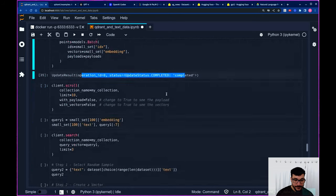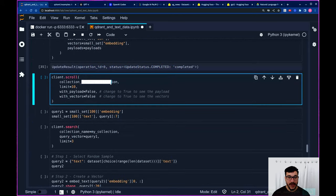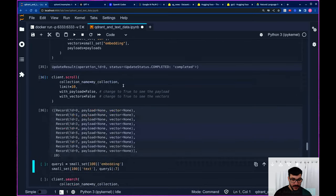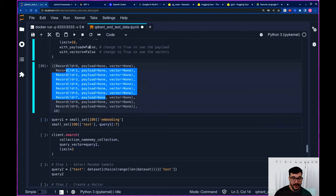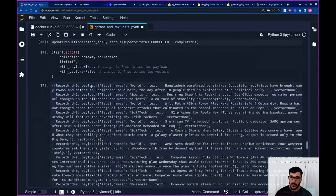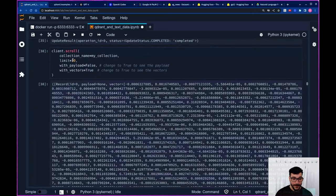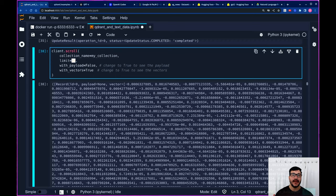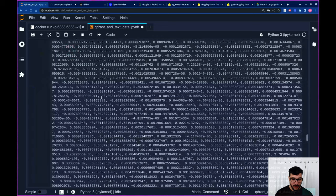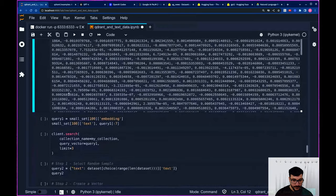We've upserted successfully. We can scroll through our collection to make sure everything was created correctly. As you can see, we have different records here, but we can't see the payload by default. If you want to see the payload, change 'with_payload' to true and you can see all the payloads for those IDs. You can also change 'with_vectors' to true to get all the vectors for however many IDs you are scrolling through.